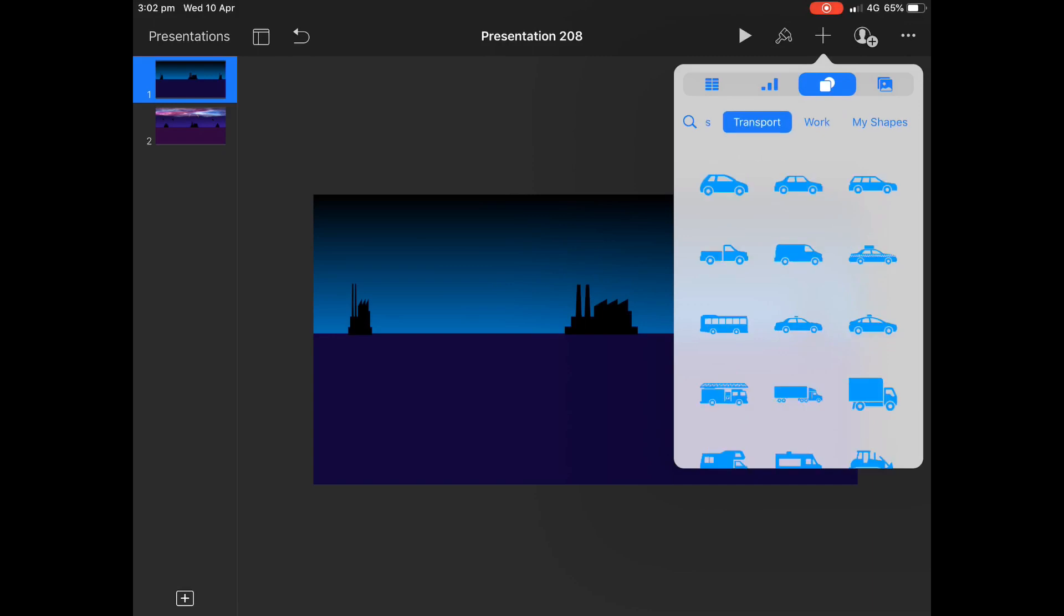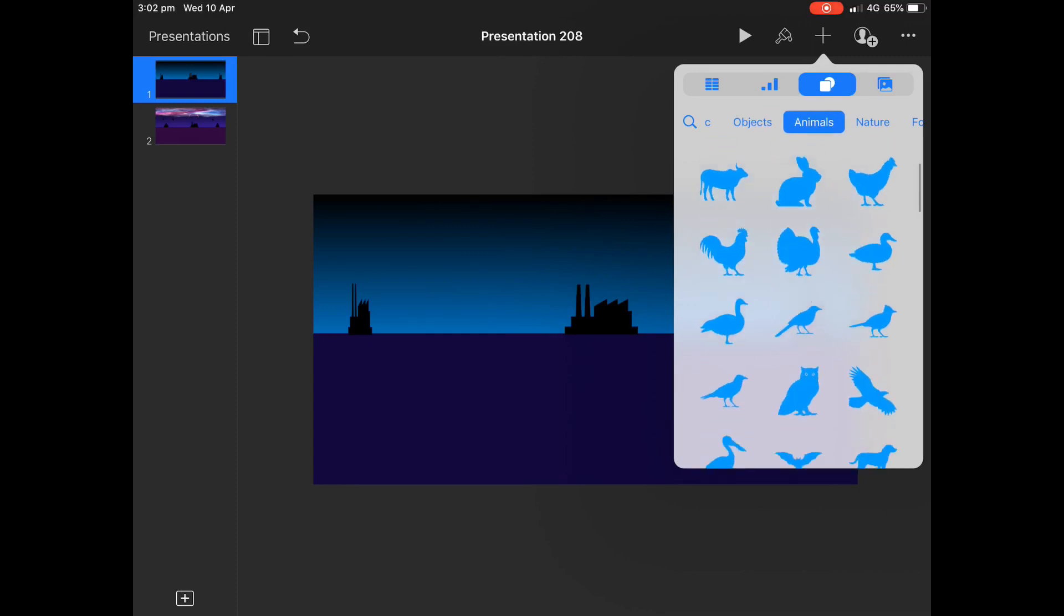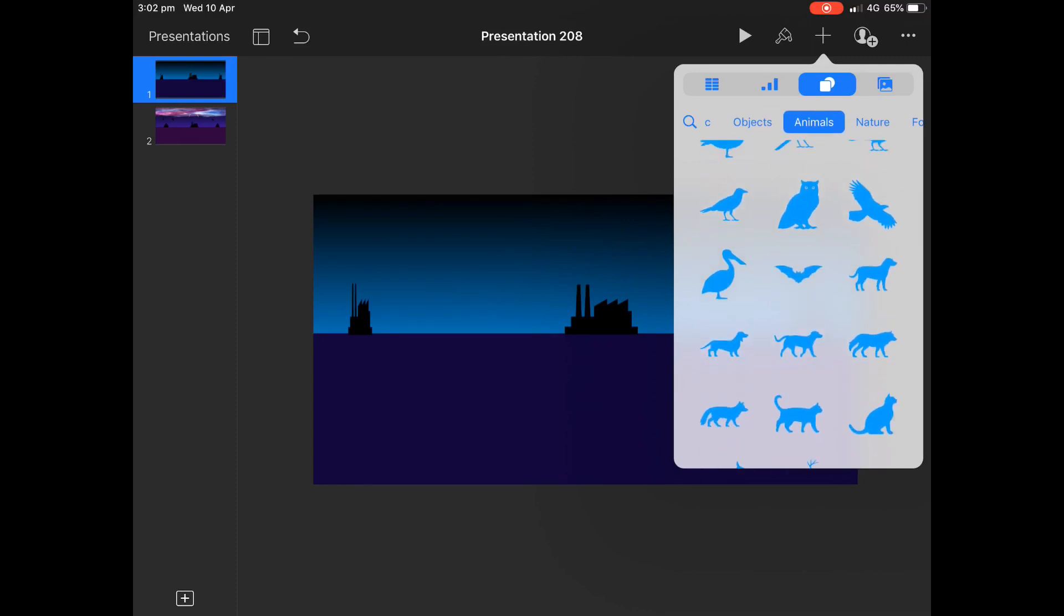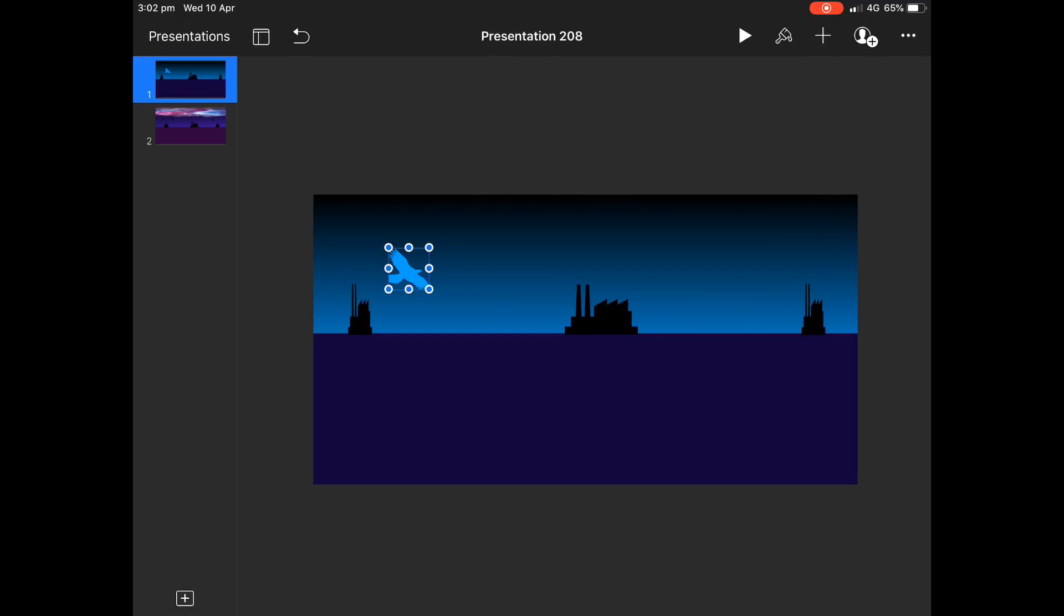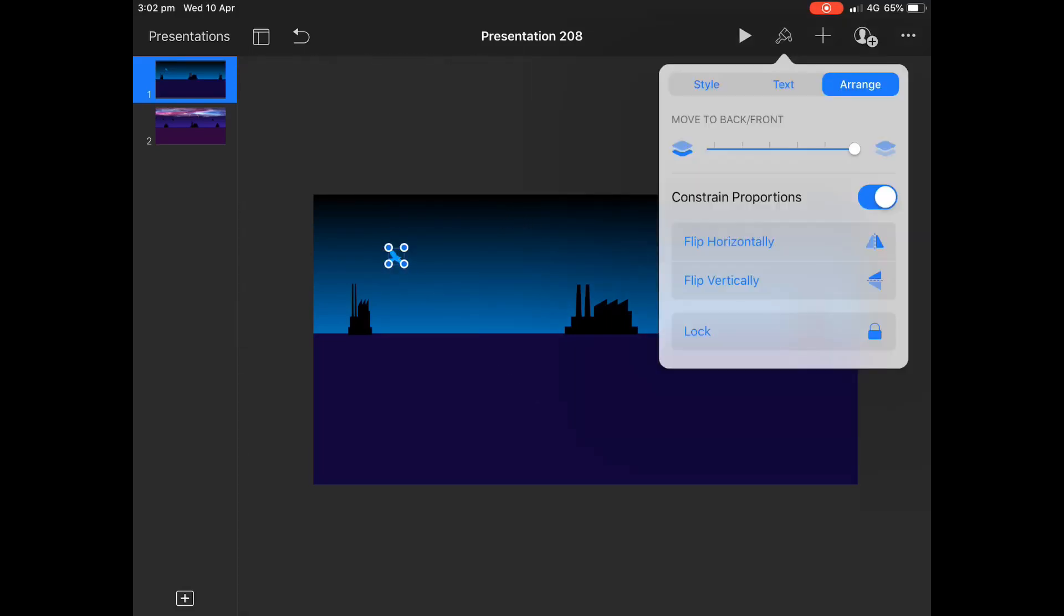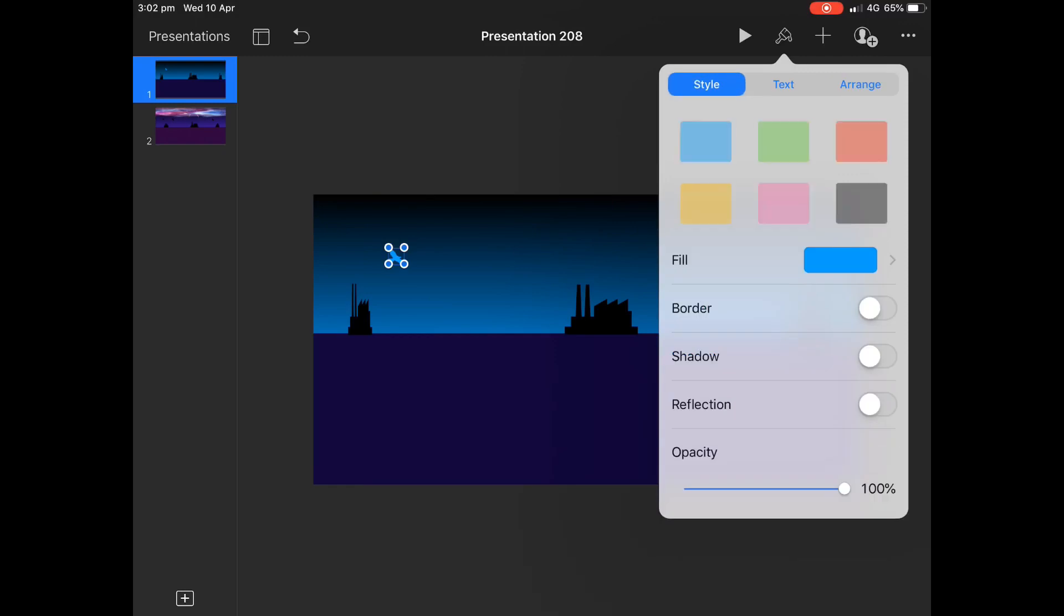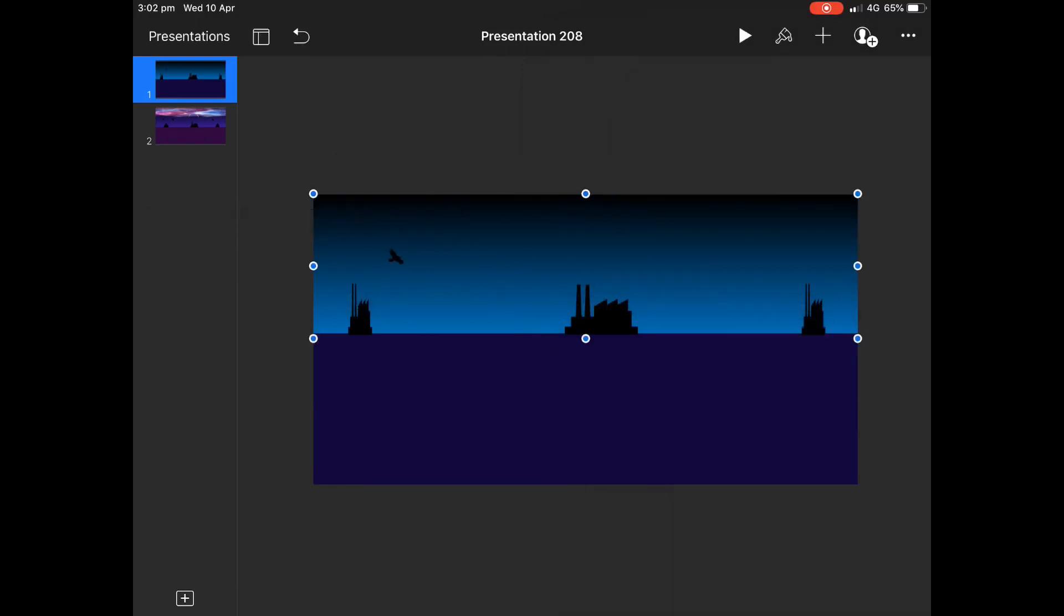It would be good to bring in maybe some birds. Birds look great in the sky aspect of it, because it gives us that depth when they're a little bit bigger. And then further away, they can be a little bit smaller. And we'll make them black as well. I know I'm going very apocalyptic here, but the black looks really good in regard to the silhouettes. The sun's kind of gone down.